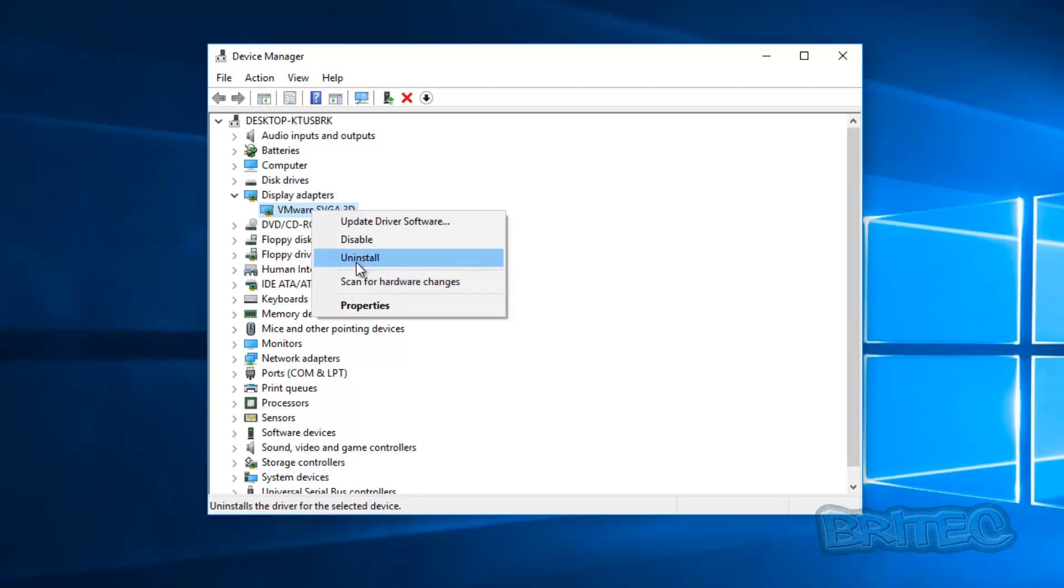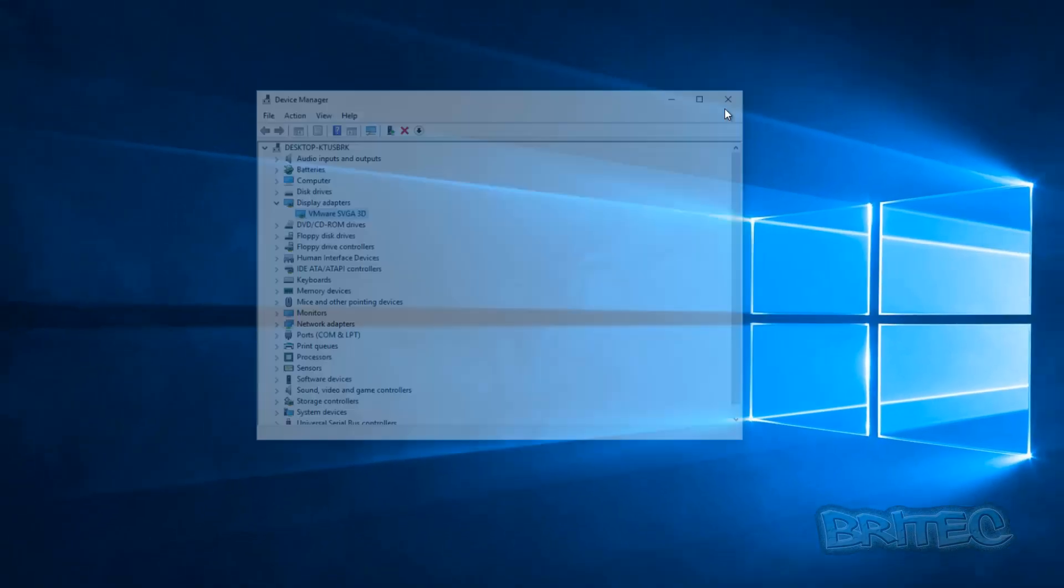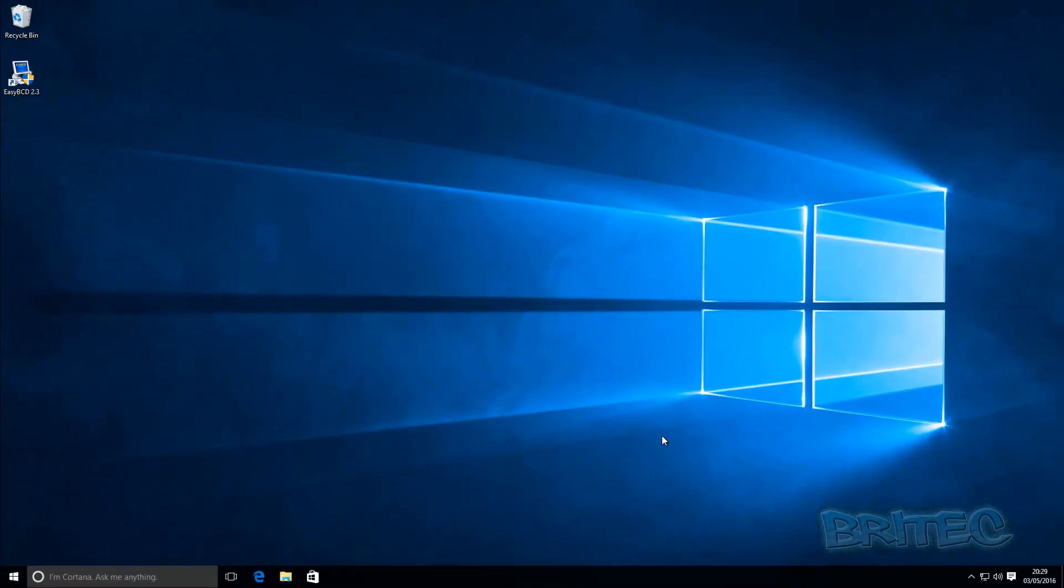Okay and then reboot the system. If this doesn't work I'll be surprised, but normally uninstall the driver, put the new driver back on, reboot the system and you should be good to go. It's a real simple fix.